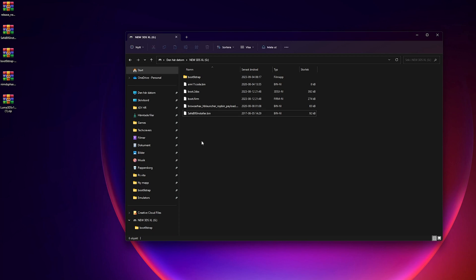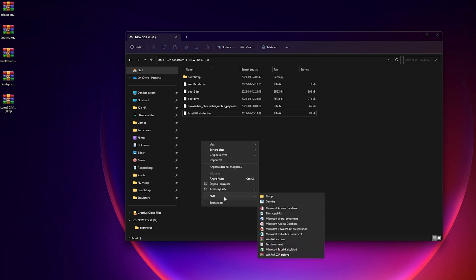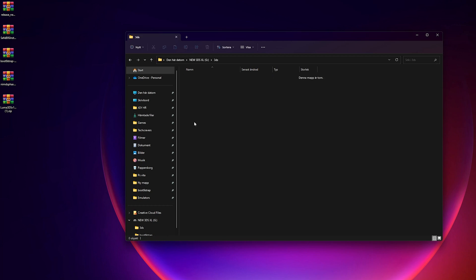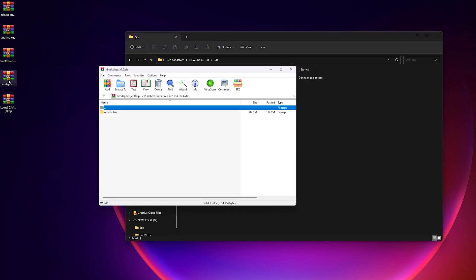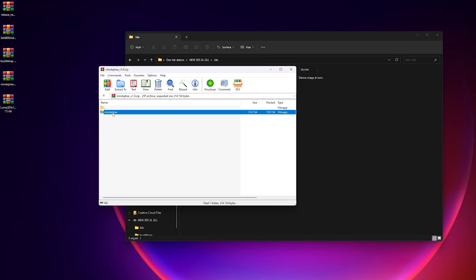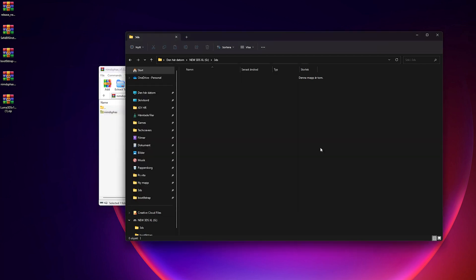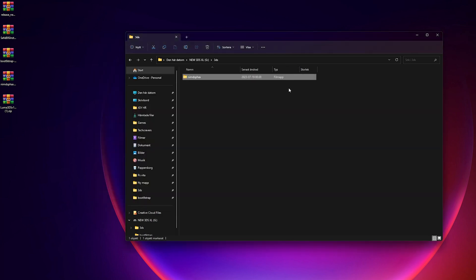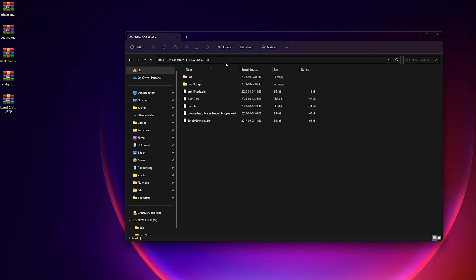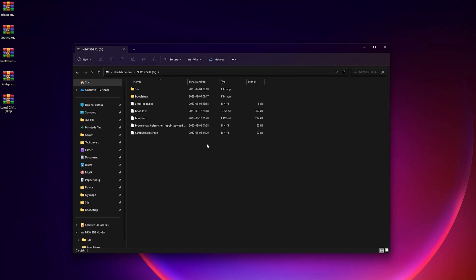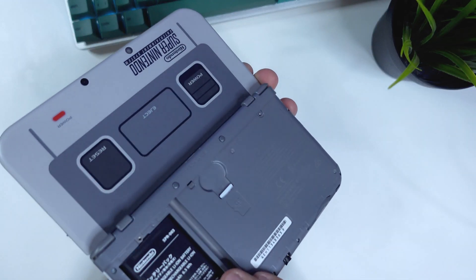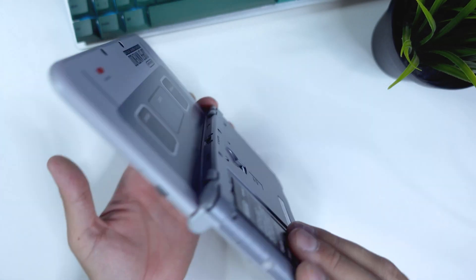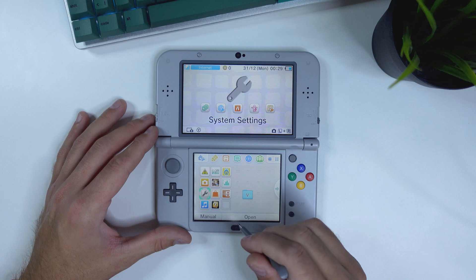Create a new folder named 3ds on the root of your SD card if it does not already exist. This folder stores homebrew applications and data and it's different from the Nintendo 3DS folder that the console automatically creates when you put the SD card into your device. Copy the nimdsfax folder from the nimdsfax.zip to the newly created 3ds folder on your SD card. Once you have followed me through all those steps, your SD card should look something like this. And we're actually done preparing our SD card now. Unmount it from your computer and put it back in your 3DS and power on your console.